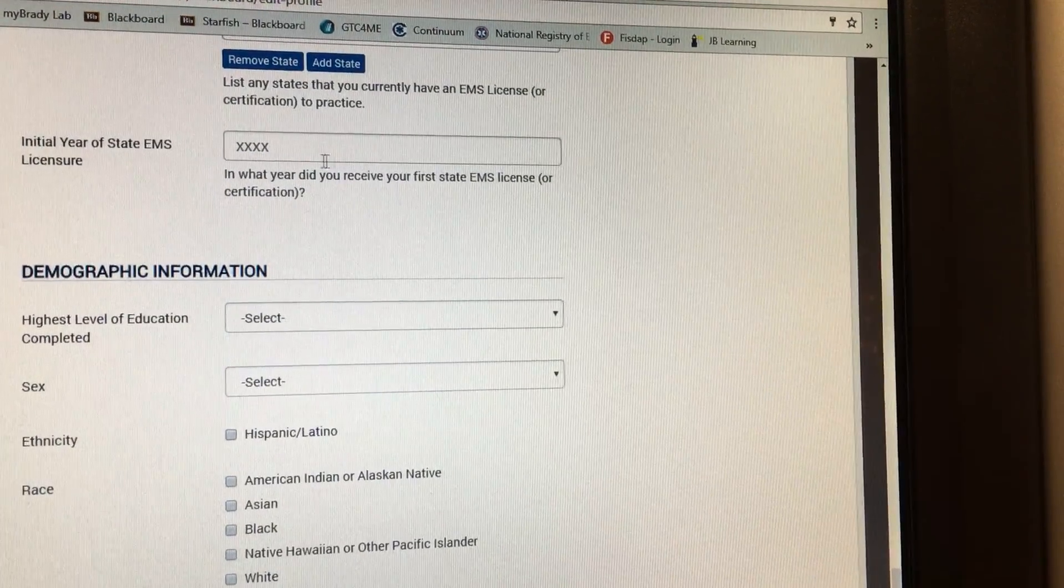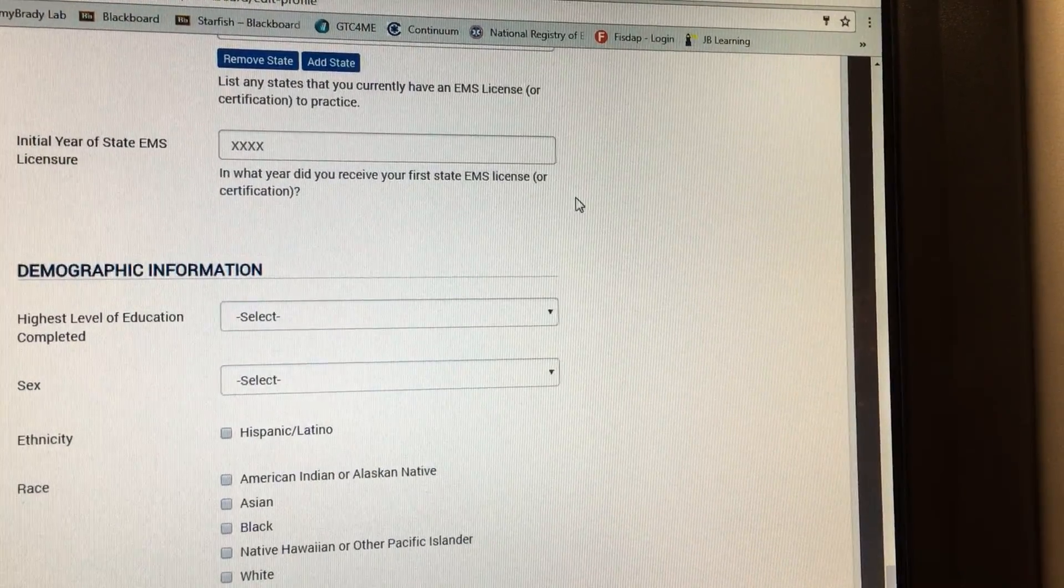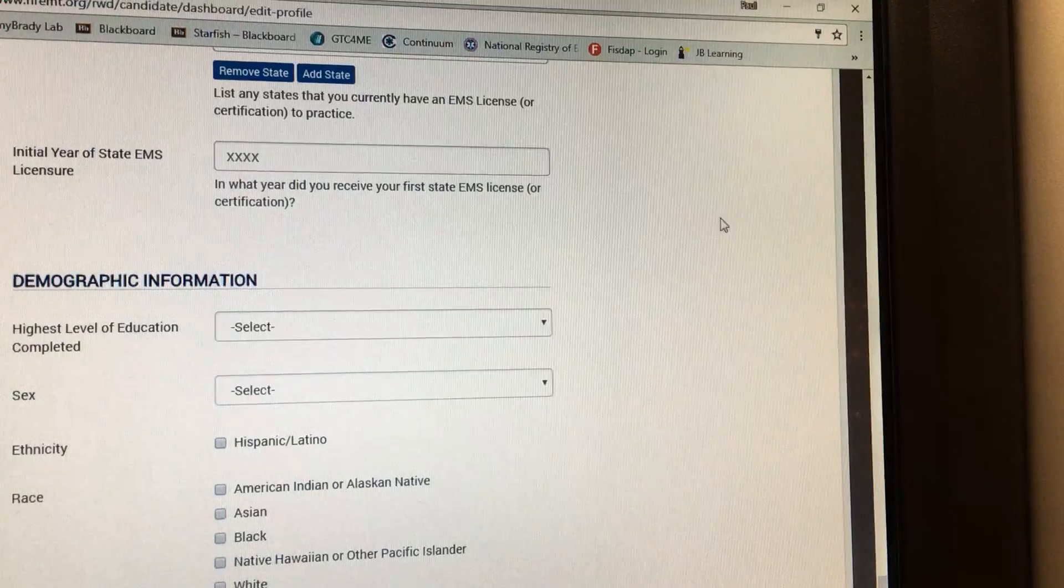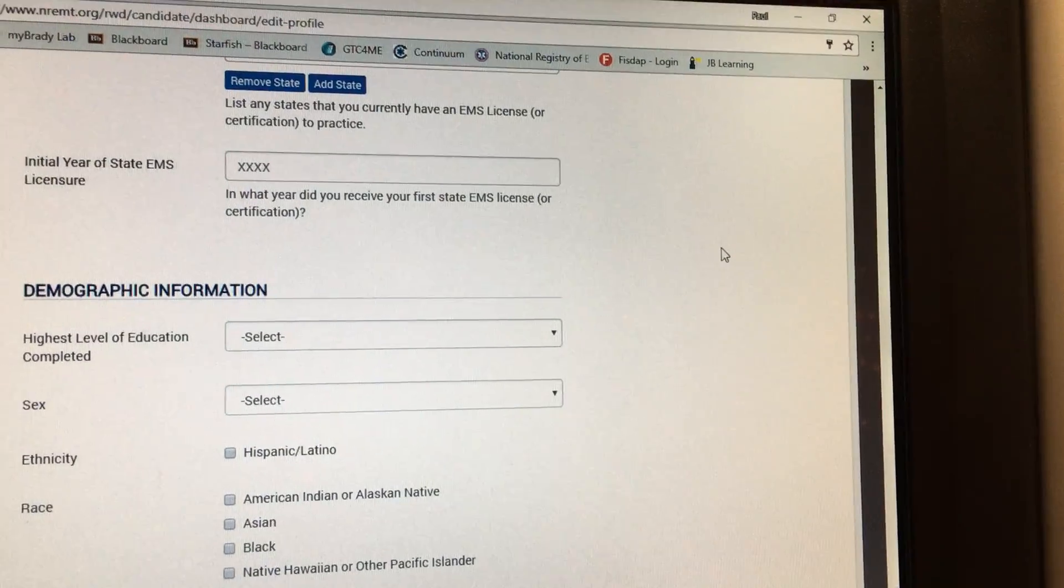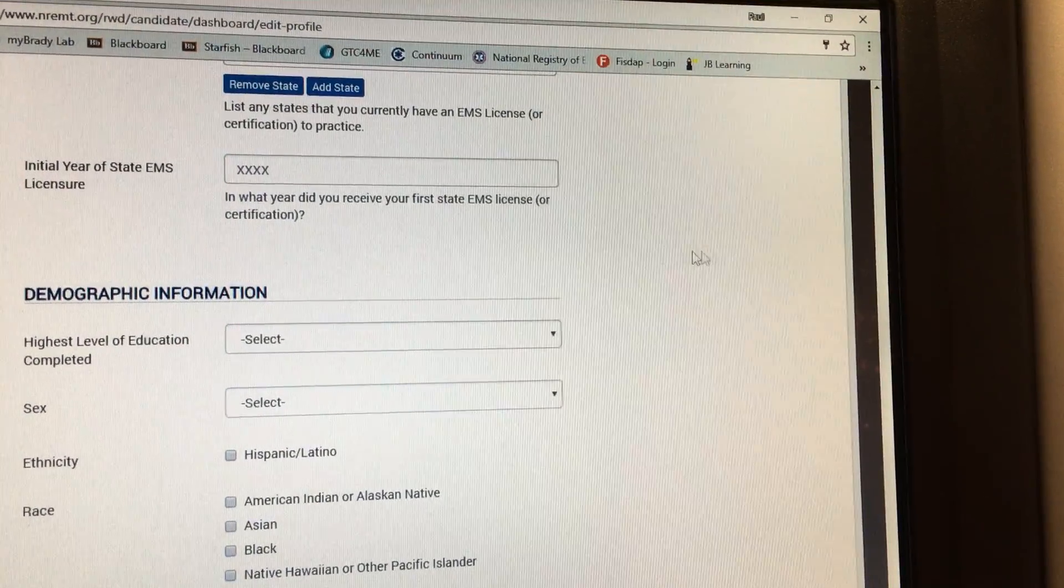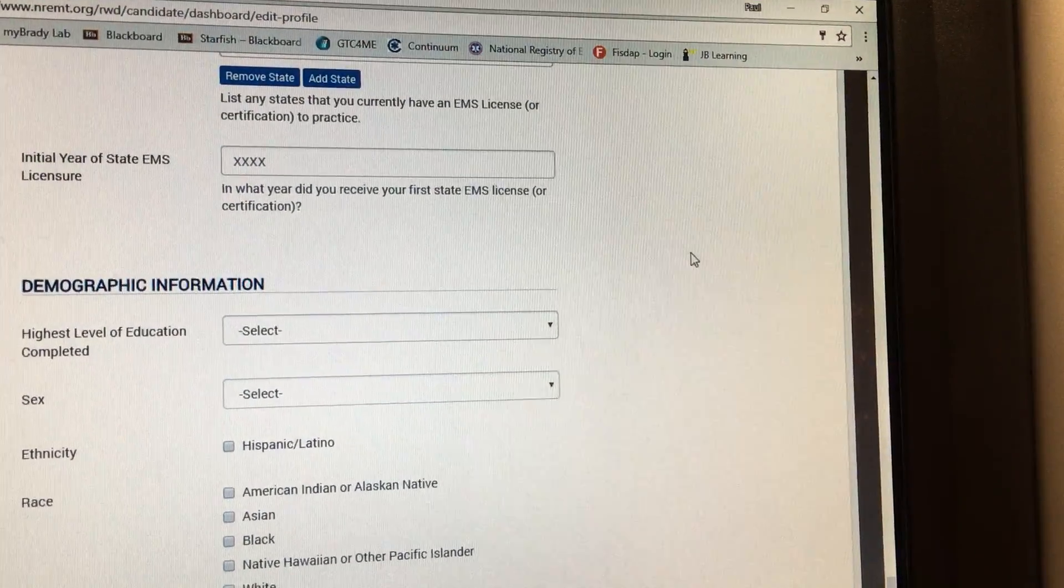The initial year, well don't put this. Don't jump to conclusions because if you don't pass this year it may be next year, so just leave it blank.